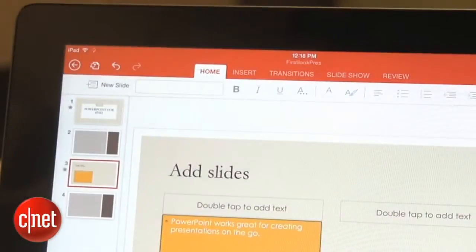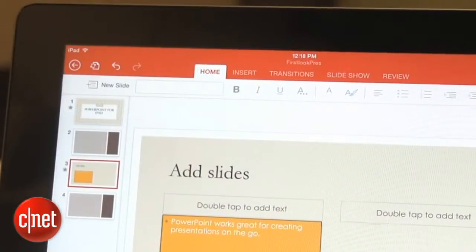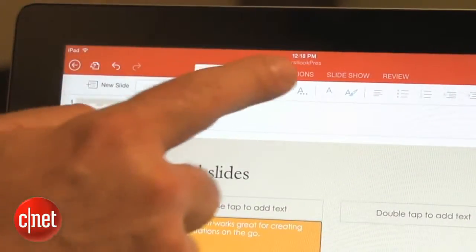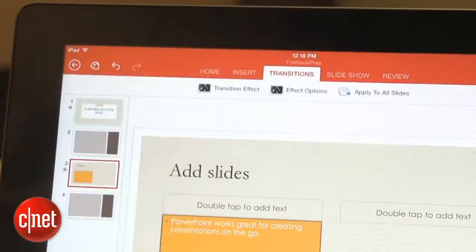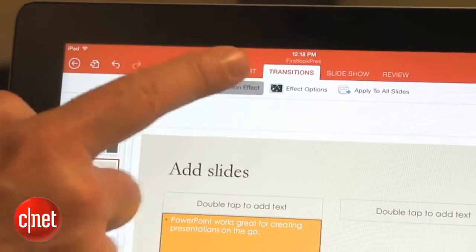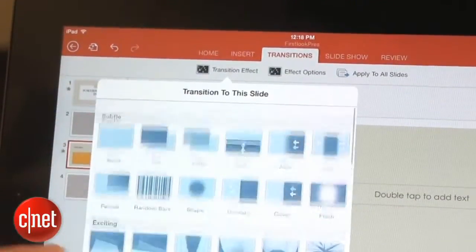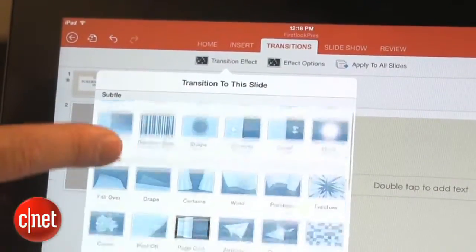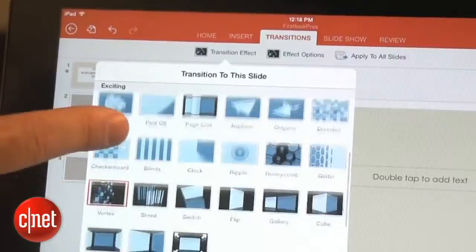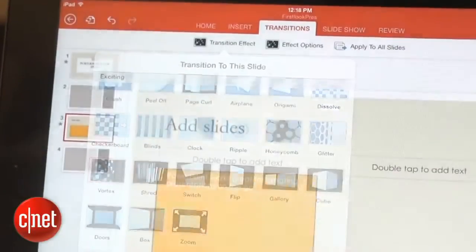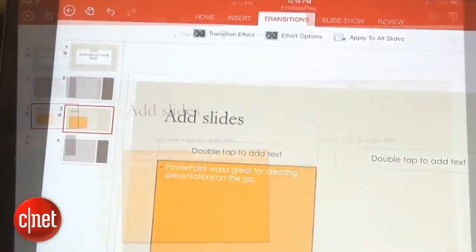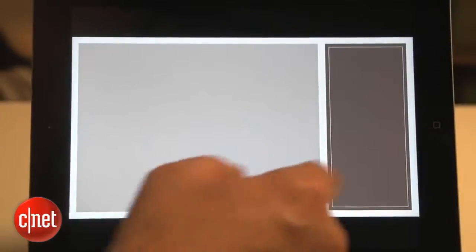When you want to add some movement to your presentation, the easiest way is to add slide transitions. Touch the Transitions tab, then touch Transition Effect to see a large list of available transitions. Now, when you preview your slideshow, you can make sure the transition is the look you're going for.